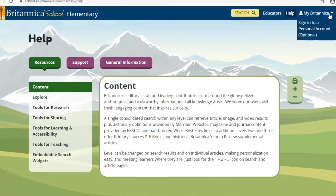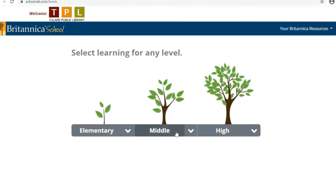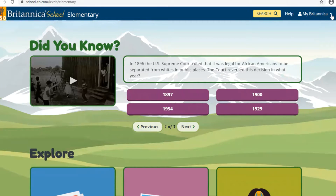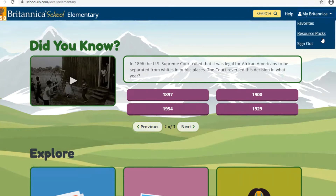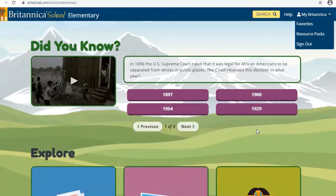The My Britannica section has the option to sign into a personal account. If you had a Google email you would sign in there. I'm going to go ahead and sign in because I want you to see how to do favorites later on. You'll notice that this has now changed to Favorites and Resource Packs, as well as the option to sign out. The top portion of this page is usually a fun fact or trivia that changes from time to time — it's just a little fun fact to keep you interested in learning different subjects.